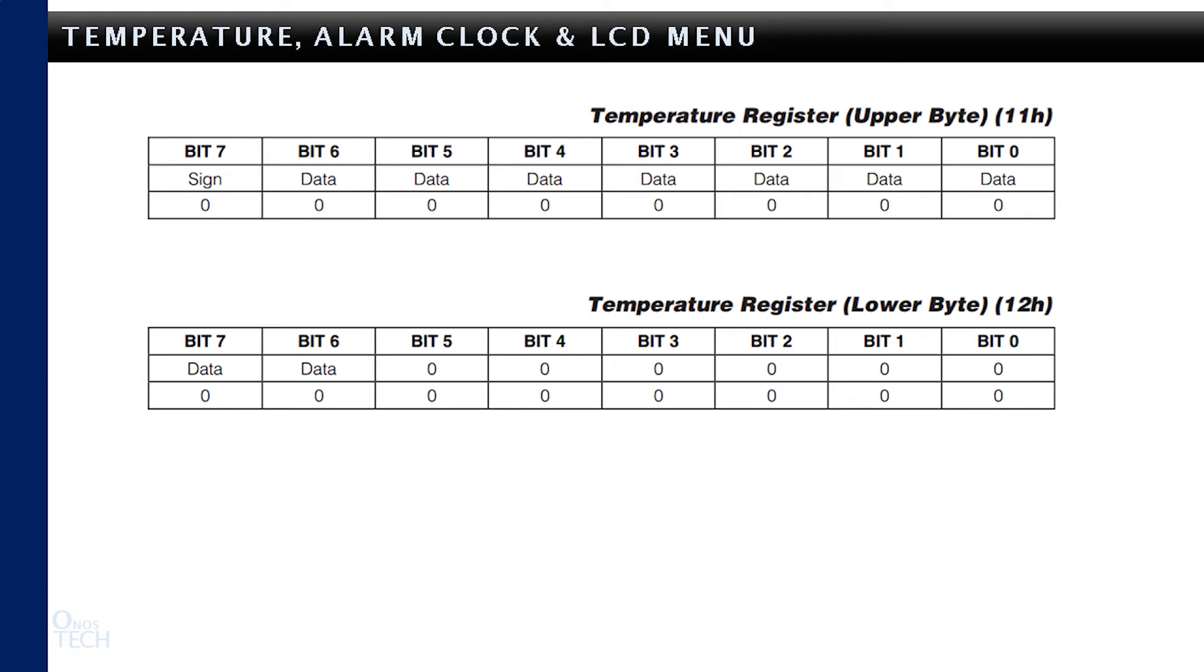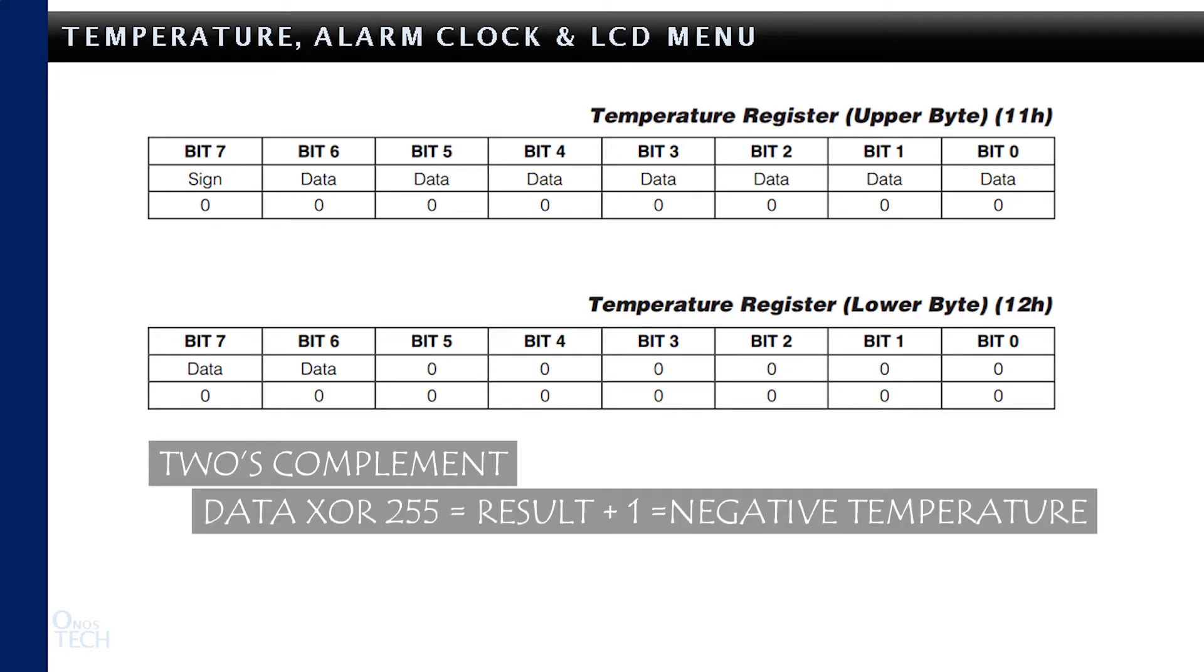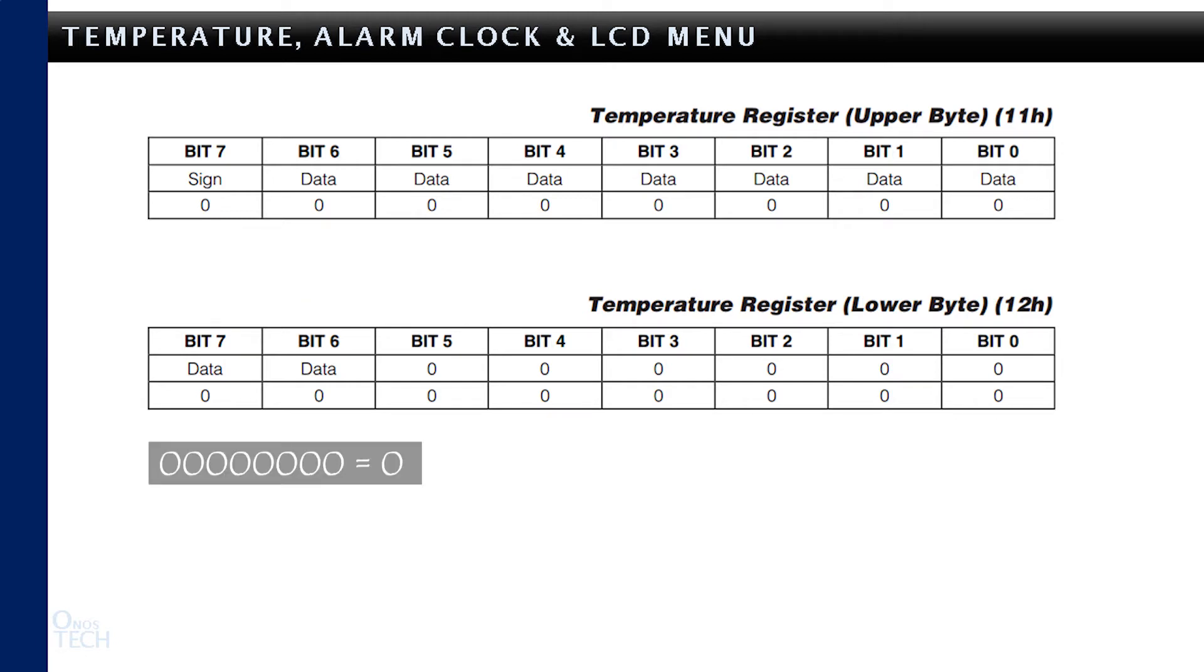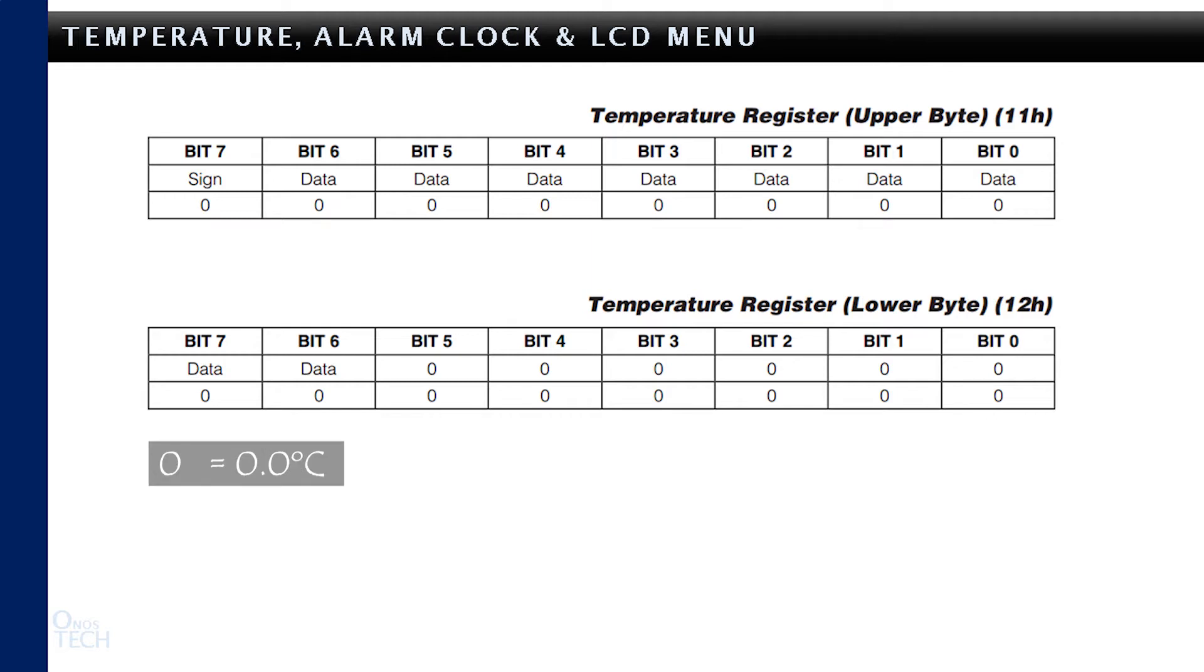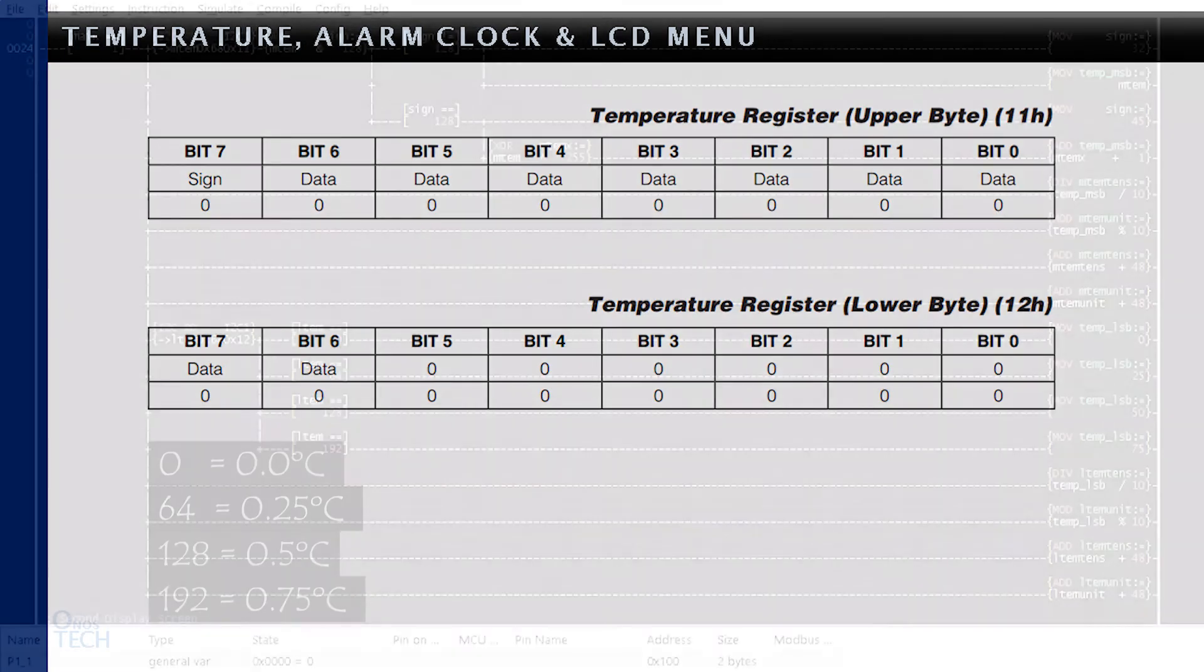When bit 7 is positive, the value from bit 6 to 0 is converted to the temperature in decimal. But when bit 7 is 1, the 2's complement calculation is required. This is done by an exclusive OR of the value with 255 and 1 added to the result to obtain the negative temperature value. The 2 bits of register 12, which can be represented by 0, 64, 128, and 192, correspond to the fraction values of 0, 0.25, 0.5, and 0.75 degrees C.